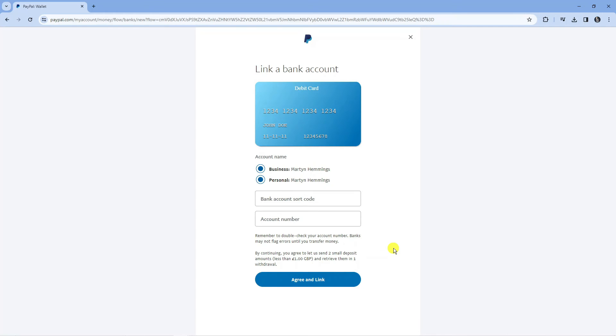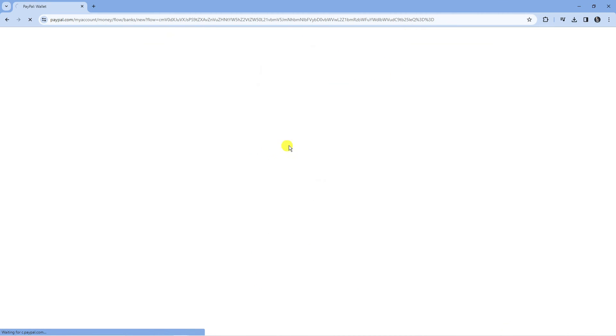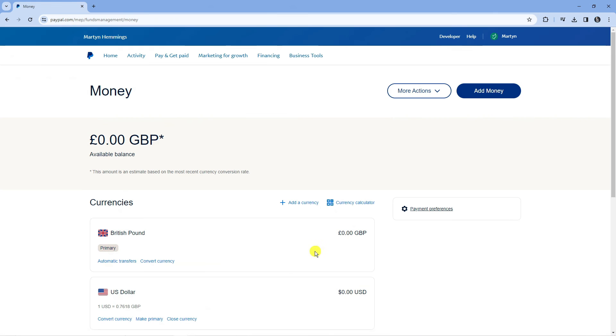So make sure your details are correct when you enter this in, but once you've gone ahead and done that all you want to do is press the blue agree and link button at the bottom. Then you just want to wait for the two small deposits, enter the code in, and that's going to verify the linked bank account.